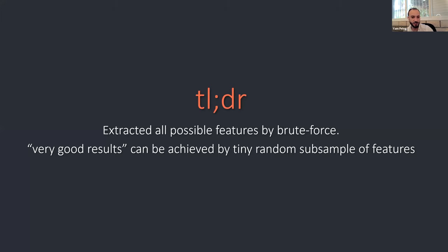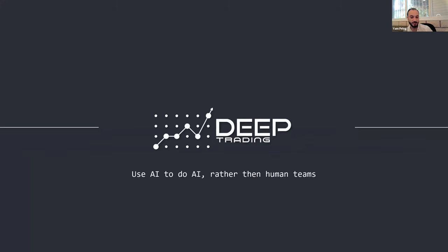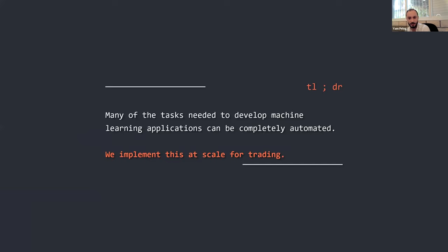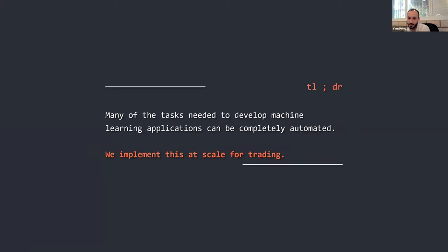So to the talk itself, two words about who are we because people are interested. We are Deep Trading. Our name is not that unique. It's pretty easy to guess what we do. In the lens of AutoML, we really think that many of the tasks needed to develop machine learning applications can be completely automated. Not all of them, but many of them. We implement this concept at high scale for trading.